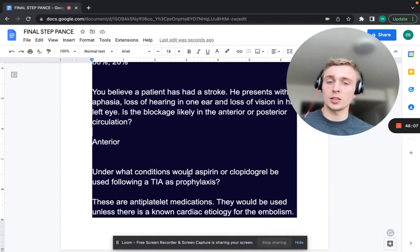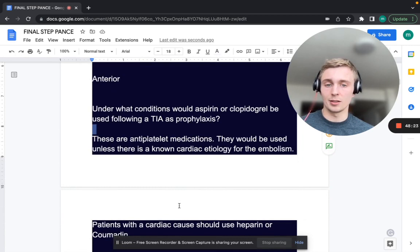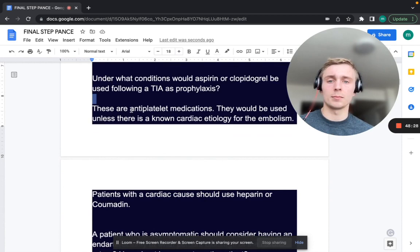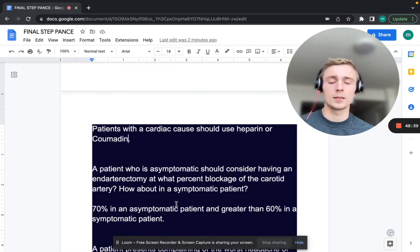Under what conditions would aspirin or clopidogrel be used as TIA prophylaxis? These antiplatelets are used unless there is a known cardiac etiology for the embolism. If there is a known cardiac cause, use heparin or coumadin (warfarin) instead.